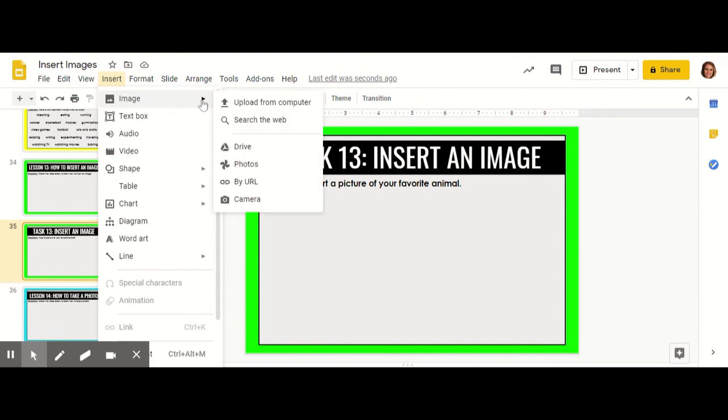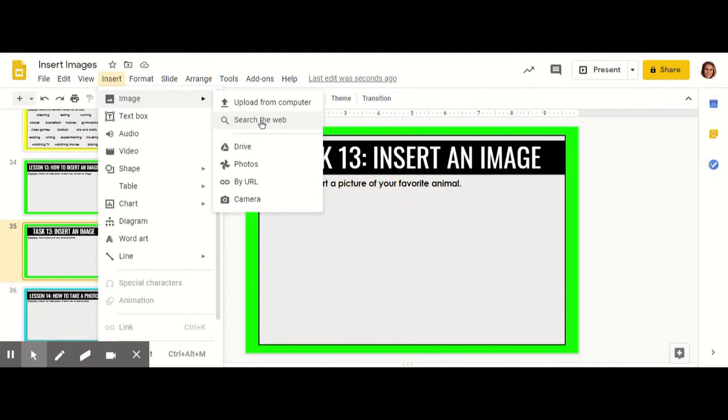You can choose to insert an image from your computer that's already there or search the web. We're going to search the web for a picture of my favorite animal, turtles.